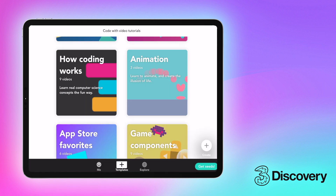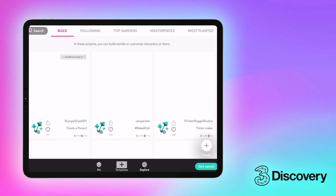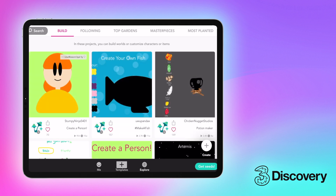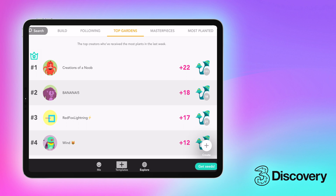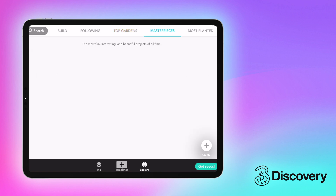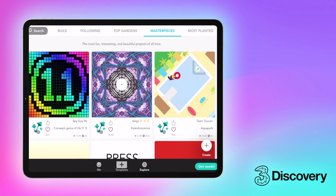It's also worth checking out the explore tab to see what other people have created. If you're feeling super proud of your finished game you can publish it here as well and let other people play it.